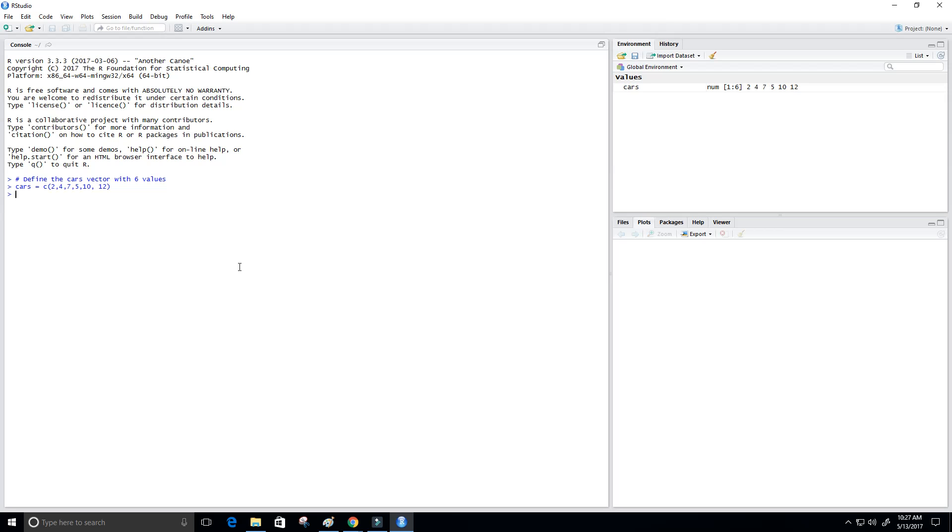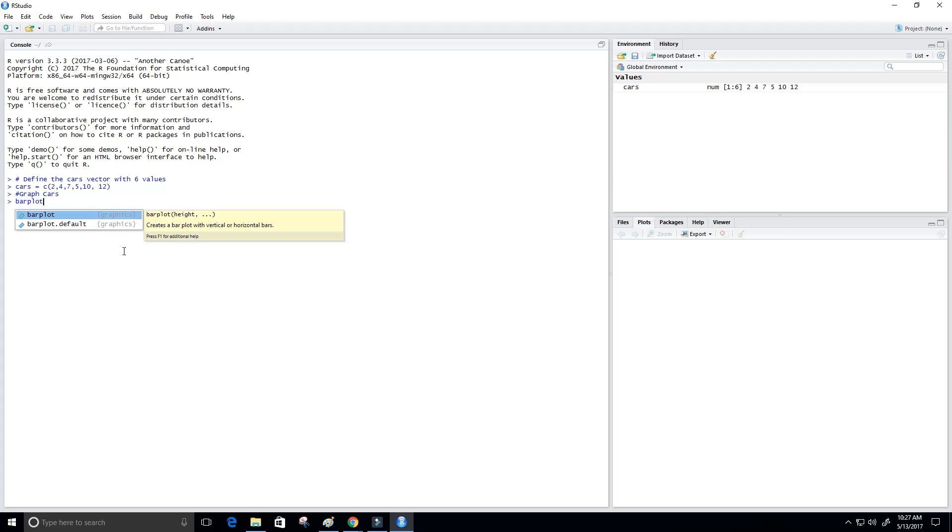Next up, what we want to do is graph cars. We do that by using the barplot function and just type in cars for the parameter.